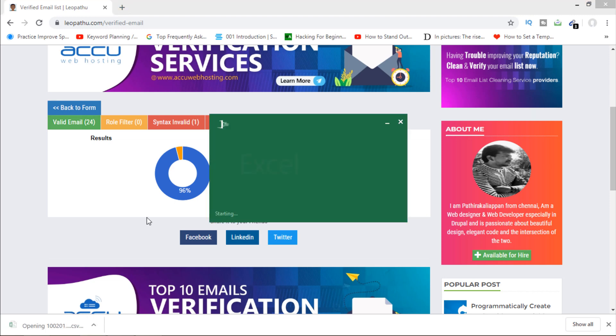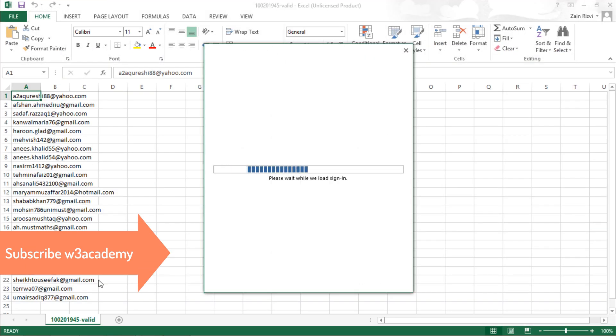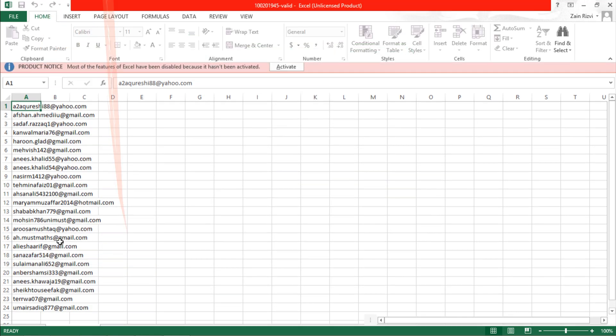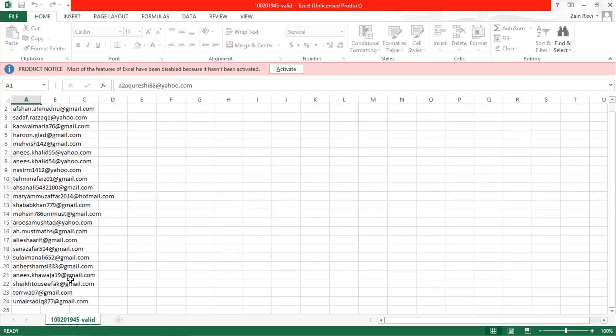So if I open this, I'll get a list of 24 emails. So I can verify all emails here just like this.